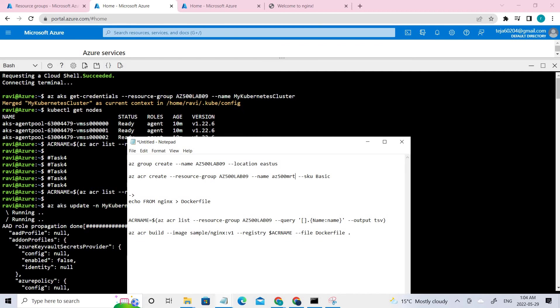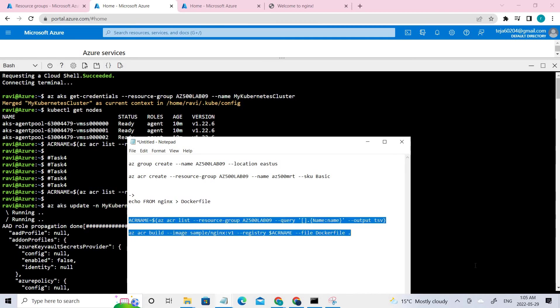And once it is done, you can go to task 2, which is creating a Docker file and build a container and push it to Azure container registry. So for that, these are the commands that we have used. This is the first and the second command.